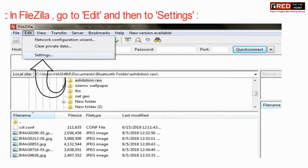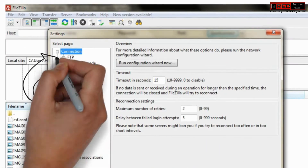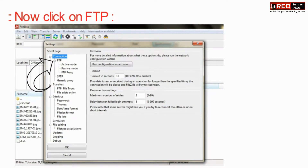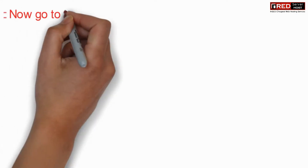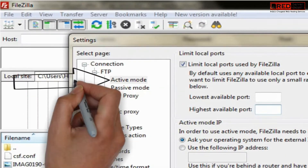Go to FileZilla and then go to Settings. Now click on FTP, then go to Active Mode.